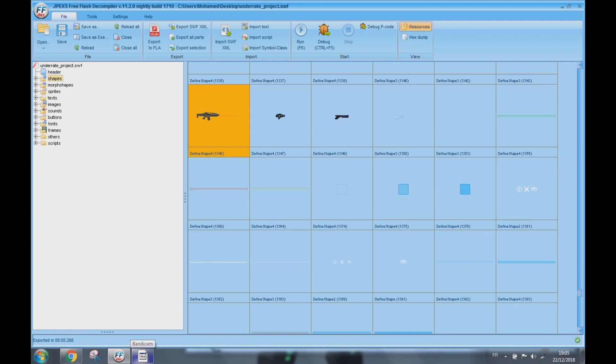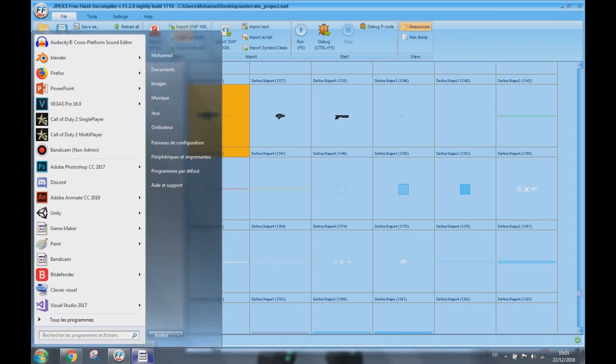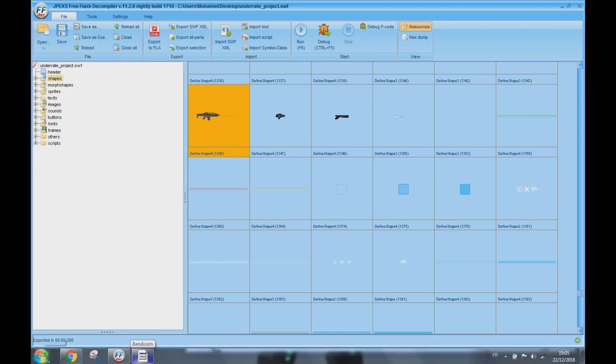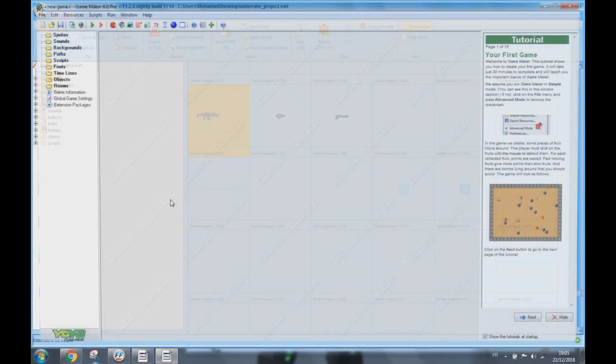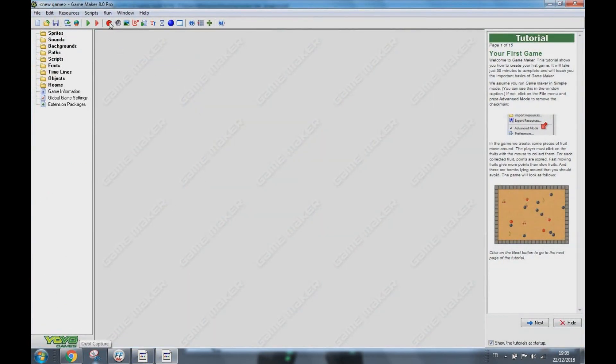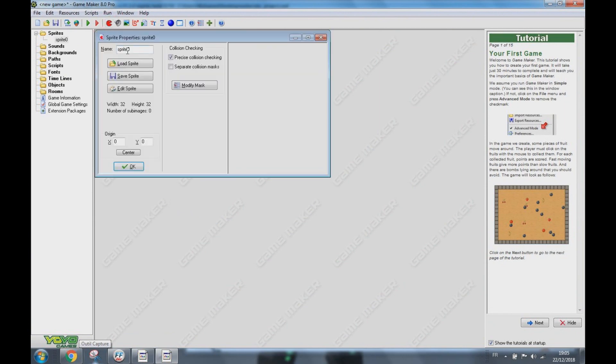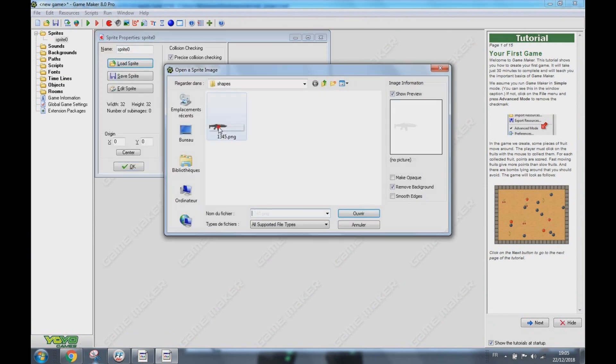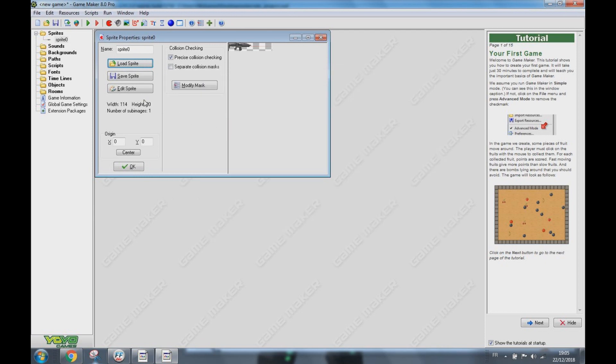Now you have to go to Game Maker, link below, press Create Sprite, then Load, then open this one.